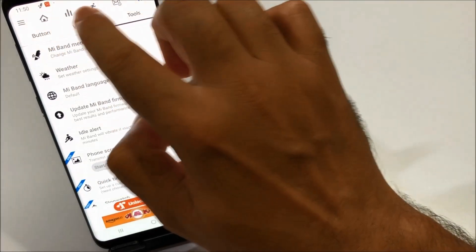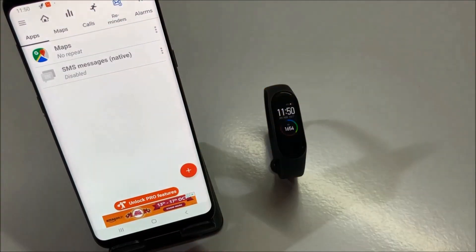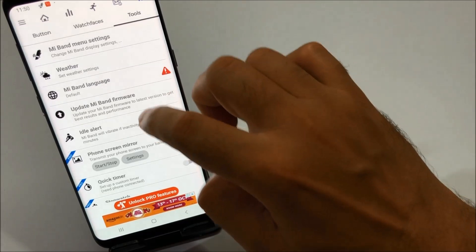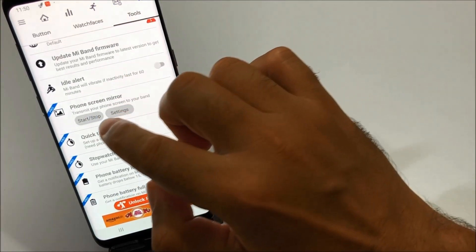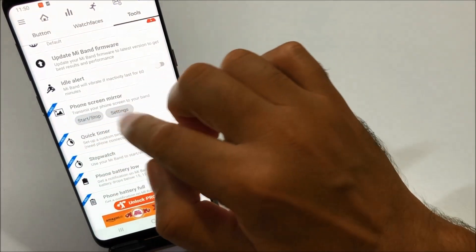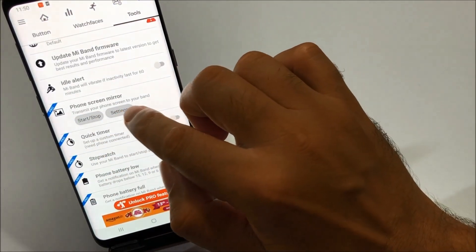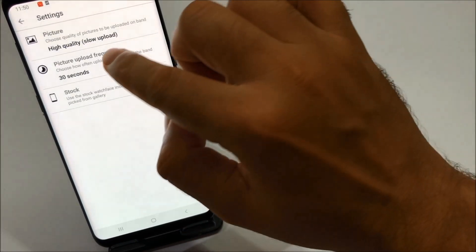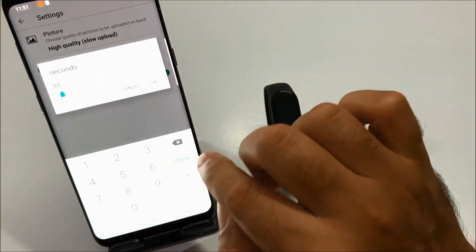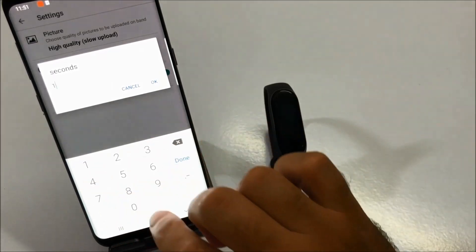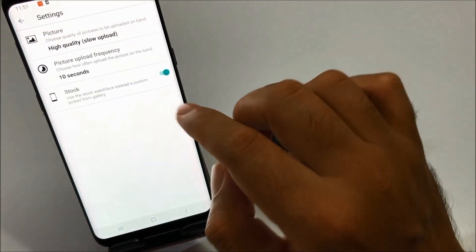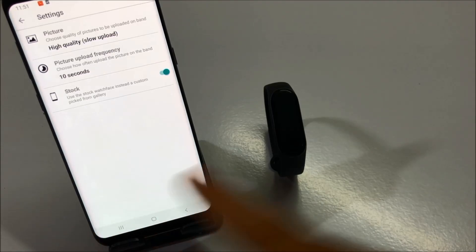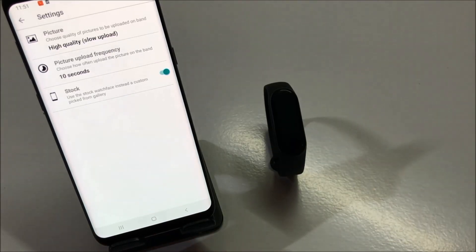All you have to do is go into Settings, and here you will find 'Phone Screen Mirror'. You can start and stop it by clicking this button. If you click on Settings, you'll see that the picture upload frequency is 30 seconds. If you want, you can decrease it to 10 seconds or even 1 second. Click OK and now it will sync the map application screen with Mi Band 4 every 10 seconds, so you can check the directions on Mi Band 4 at the earliest.